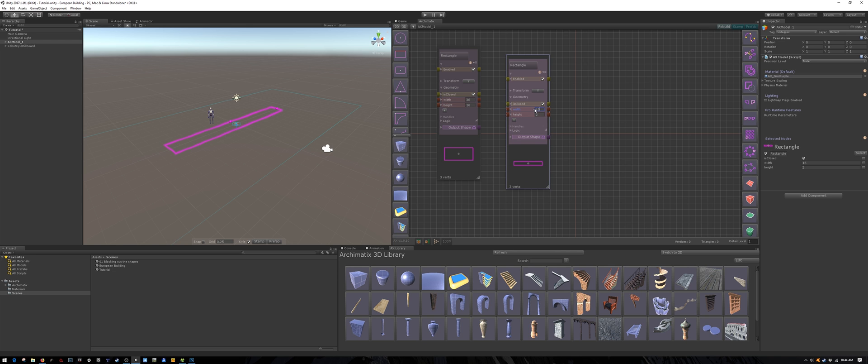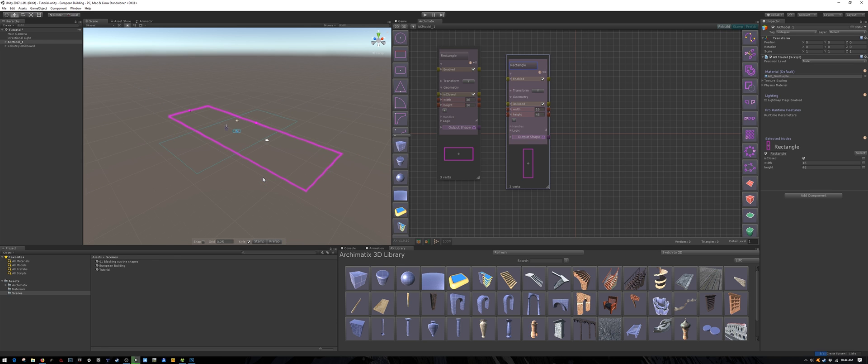Of course you can choose different dimensions for your building. Later on in this playlist, I will provide a link where you can download my architectural assets or you can create your own.